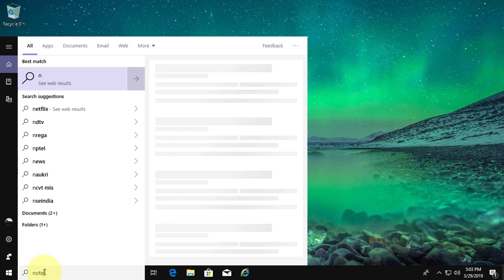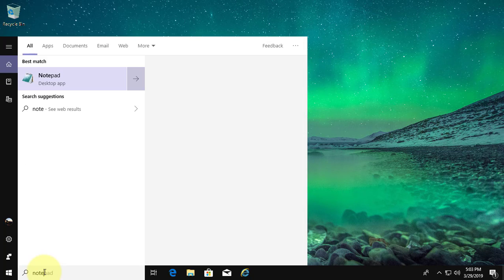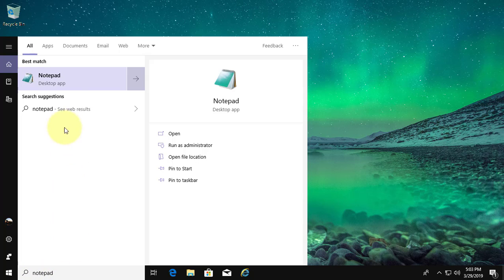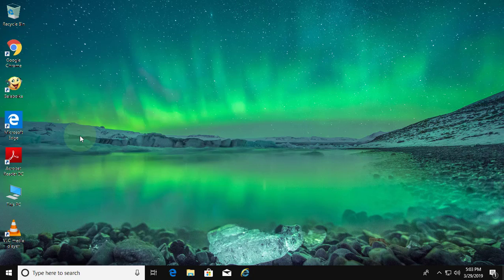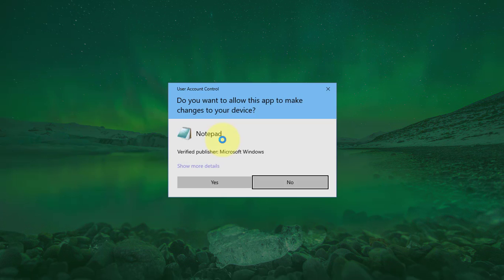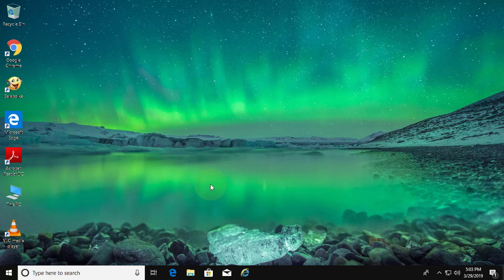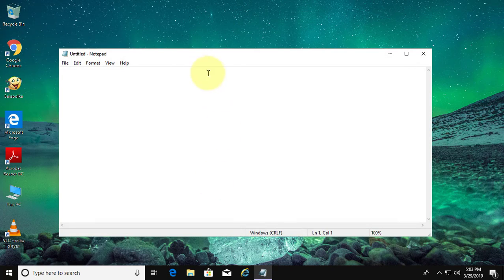Type notepad in the Windows search bar. Right click and run as administrator. Click yes to continue.